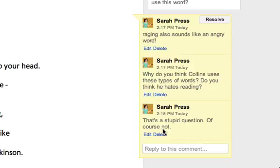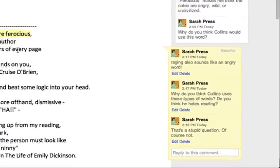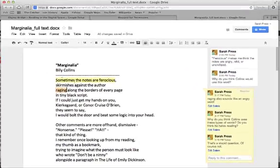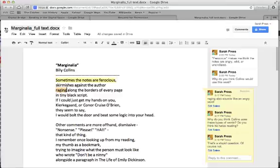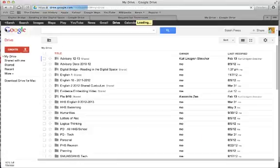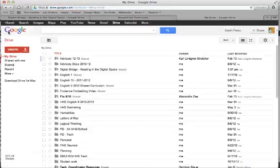If you want to take that one step further and actually add voice to that dialogue, either in terms of adding commentary as they read, or in terms of explaining after the fact the annotations that they had done, you can use this really cool tool called Voice Comments. To get voice comments, you actually need to add it as an app.